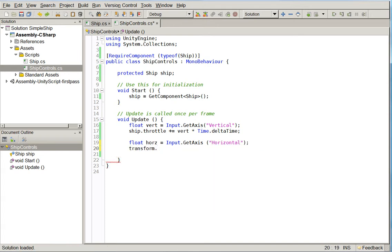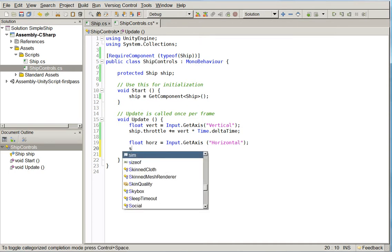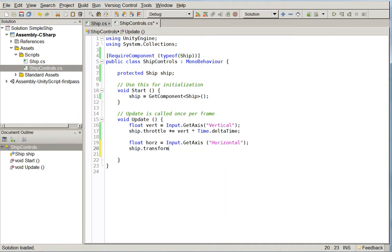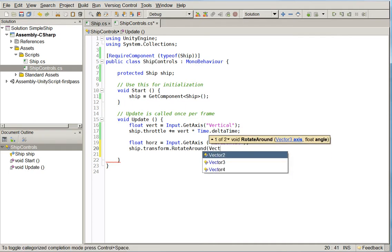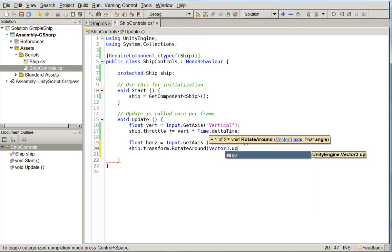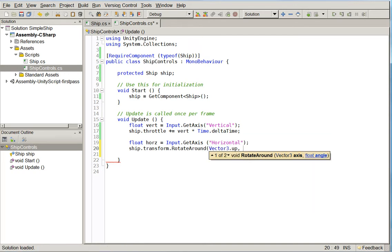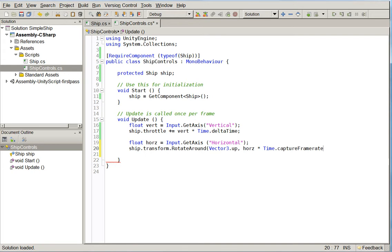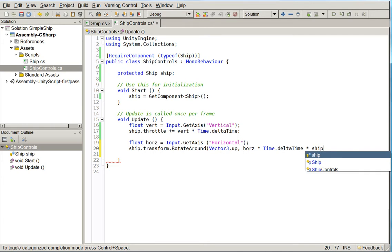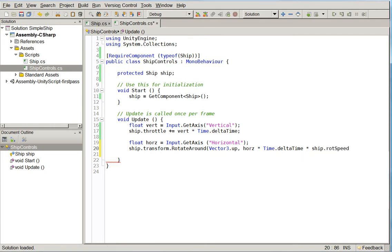We actually have the same... The ship controls is on the same object as the ship itself, so we could just write transform, but we're actually going to do ship.transform because later on, it may result that we actually need the ship controls to be attached to a different object. So in this case, ship.transform.rotatearound. Vector3.up. And then the angle would just be ors times time.deltaTime times ship.rotationSpeed.